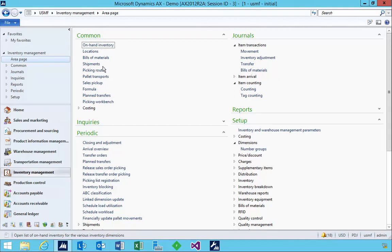Let's have a look at the process of setting up a new item that's using auto-batch numbering in the new warehouse management module in AX 2012 R3. There are a few settings that you want to configure in the setup of the item to use the new warehouse management.